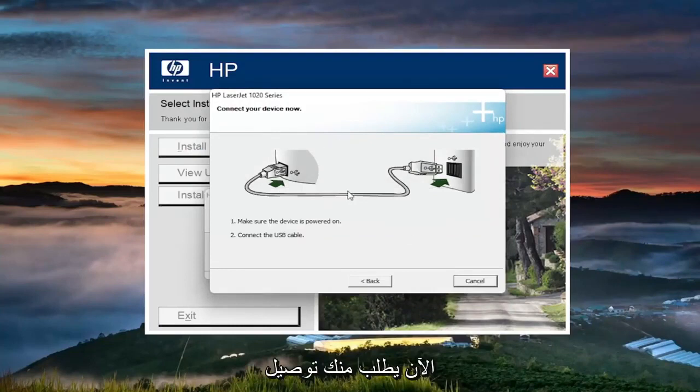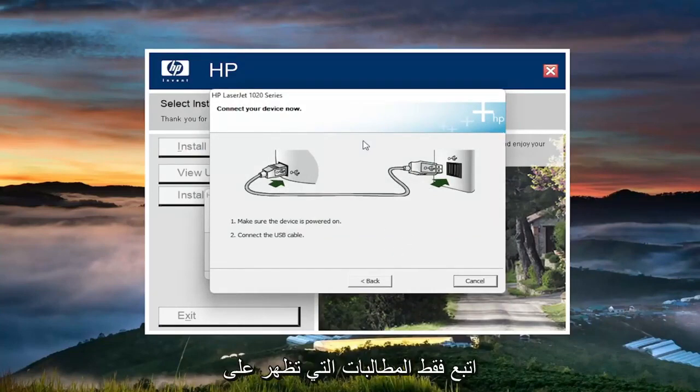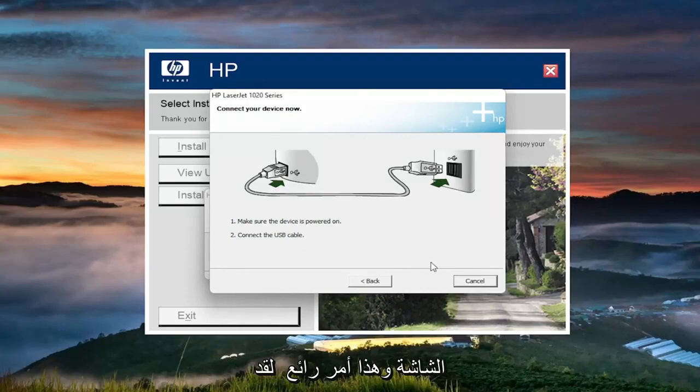Now it's asking for you to connect your device. You'll do that, and then you just follow along with the on-screen prompts. And that's pretty much it.